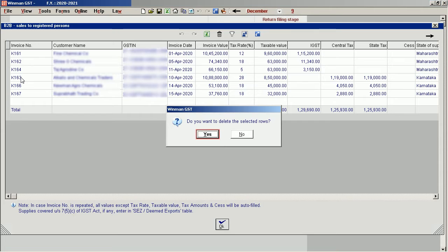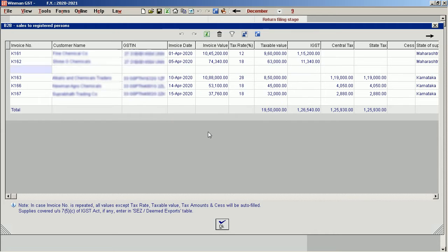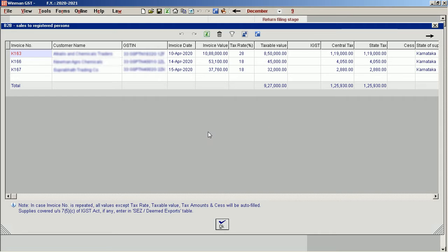Click yes to delete the selected rows. The invoices are deleted.